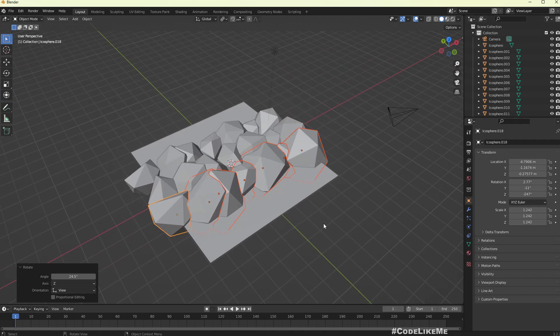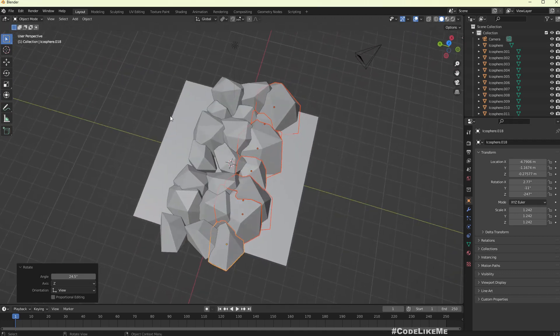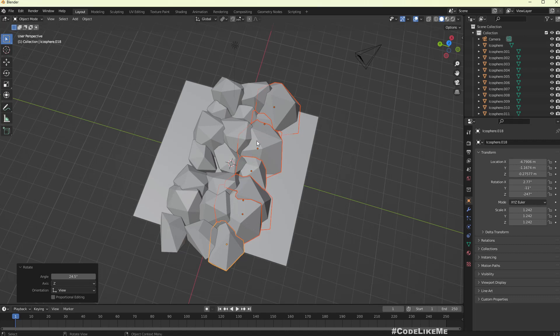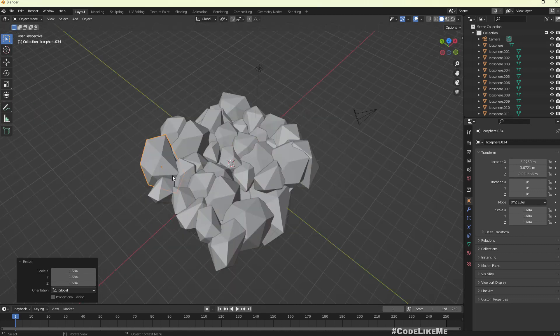In this way I'll continue to fill this area. Alright, so I completed my cloud.